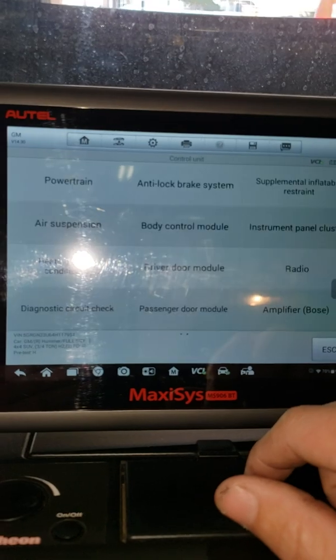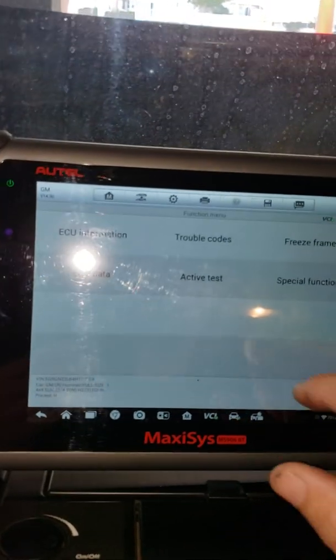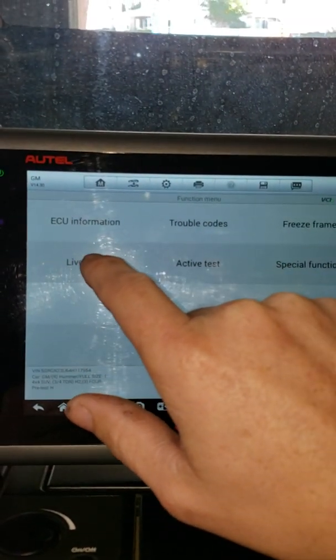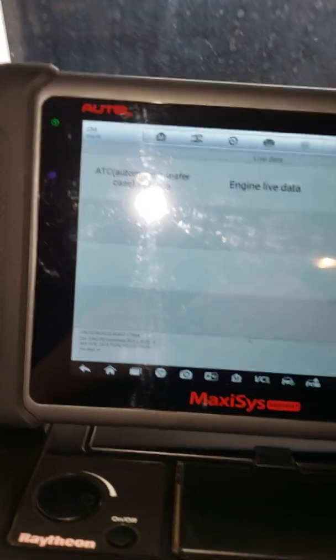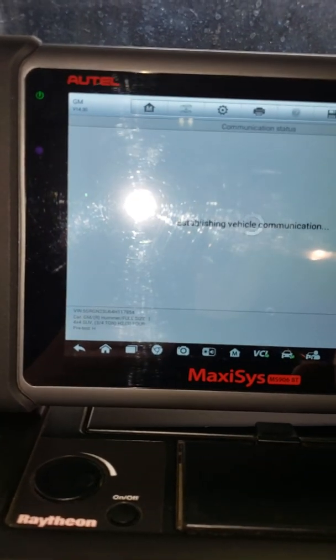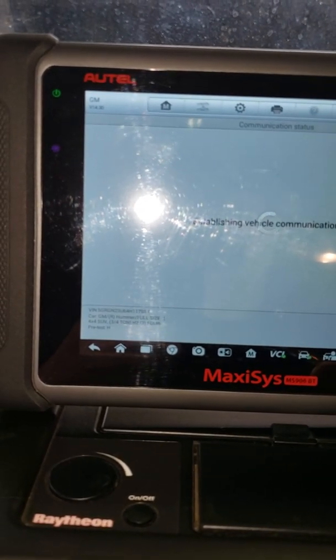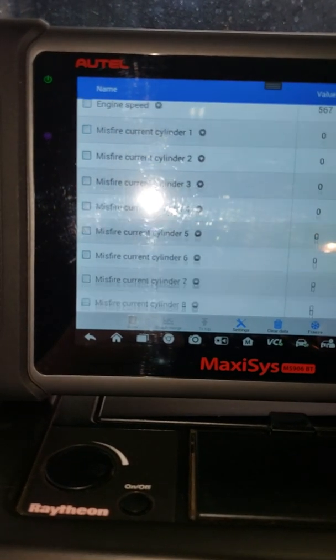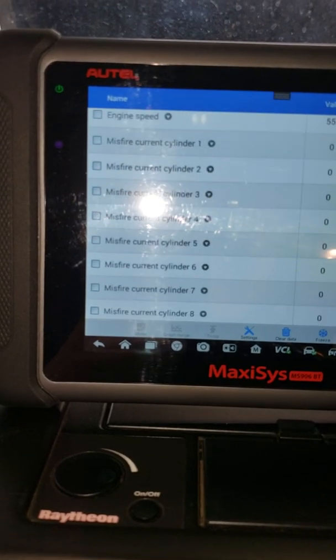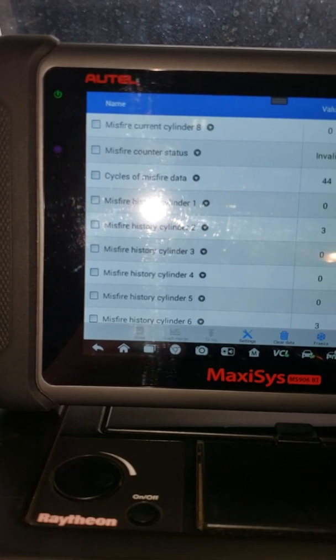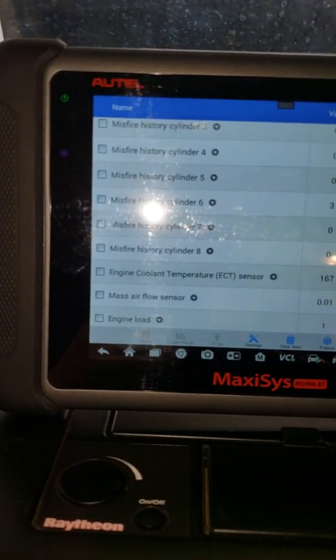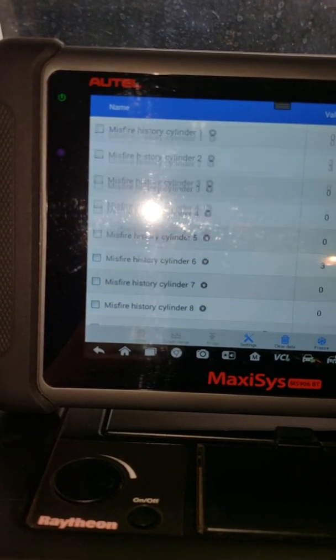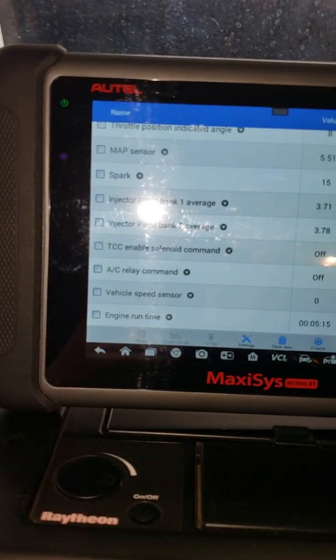Let's exit out of this. Let's go into powertrain. We're going to see if we have any misfiring. GM's really good at this. Live data, engine live data, misfire data. Current count zero. Let's see if we have any history. I've got three on cylinder two, three on cylinder six. Not bad. I like it.